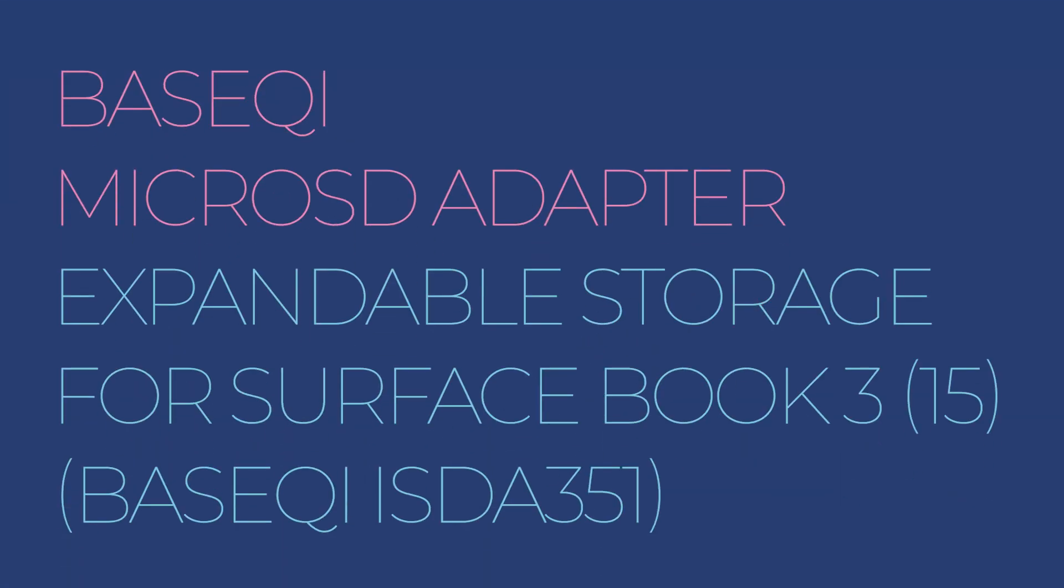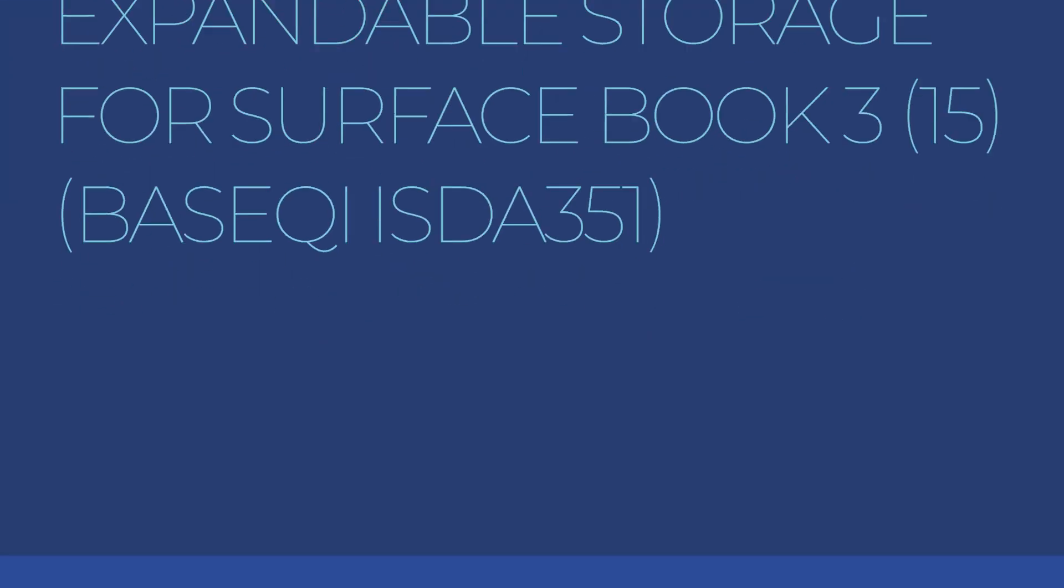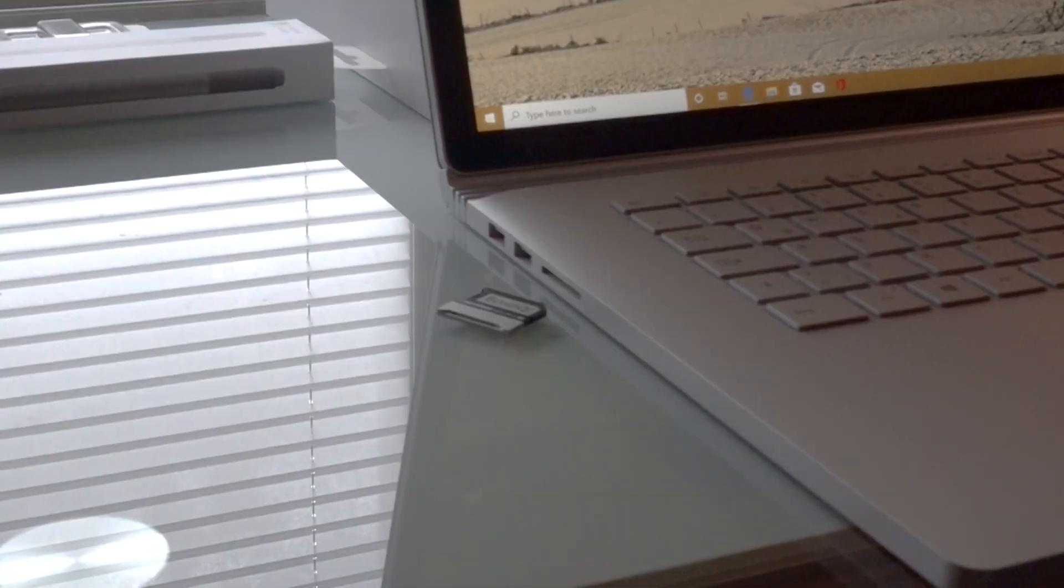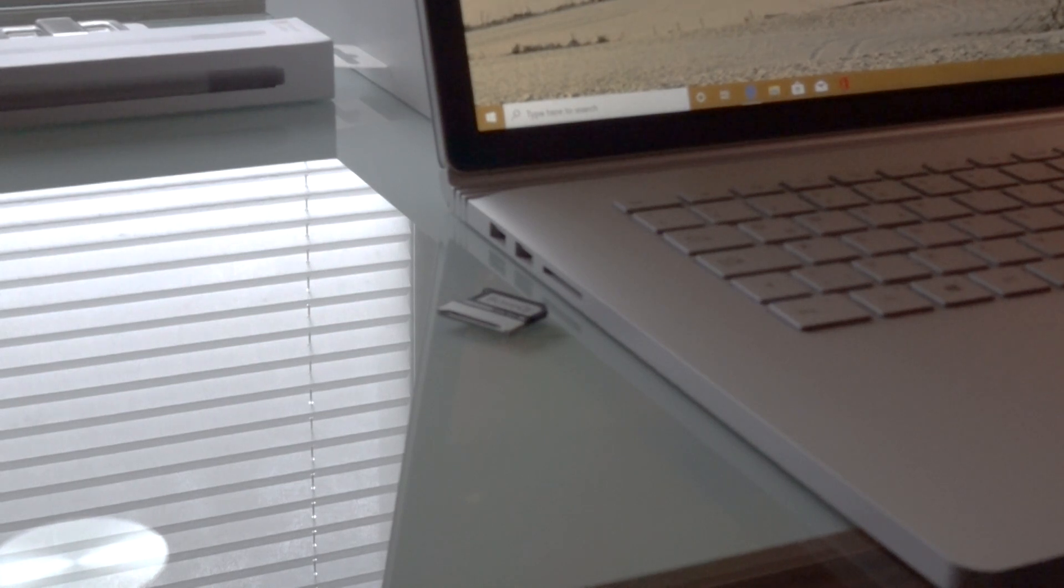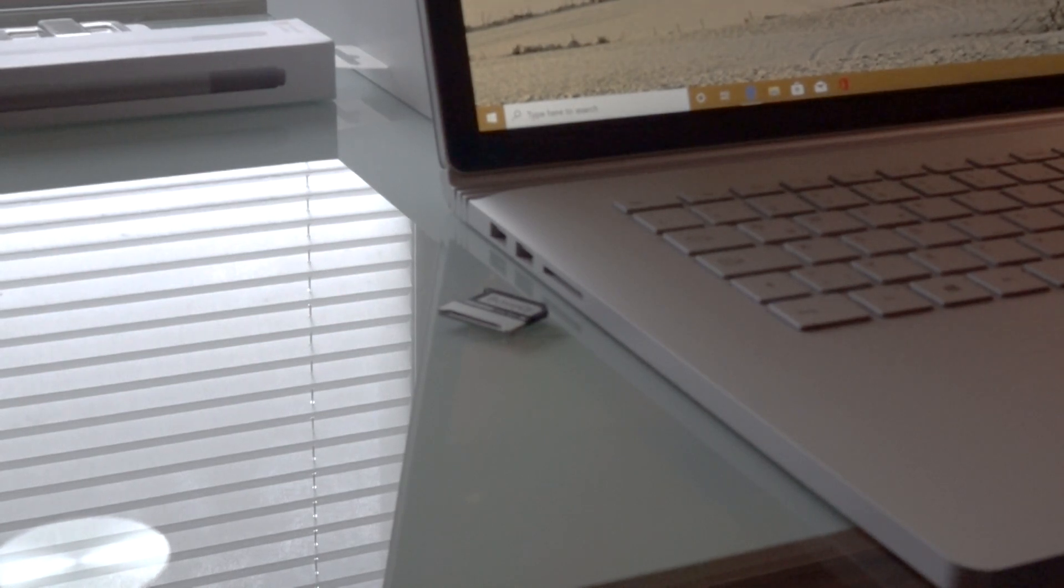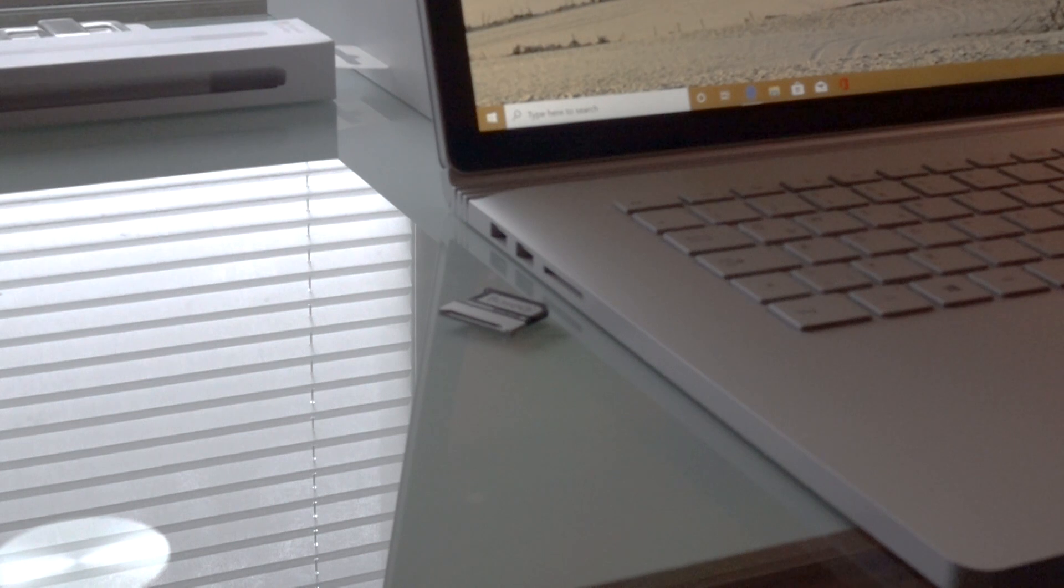Hello, I'm showing the BaseQi adapter for the Surface Book 2. This is a Surface Book 3 and I'm just going to show that this also works with the Surface Book 3.